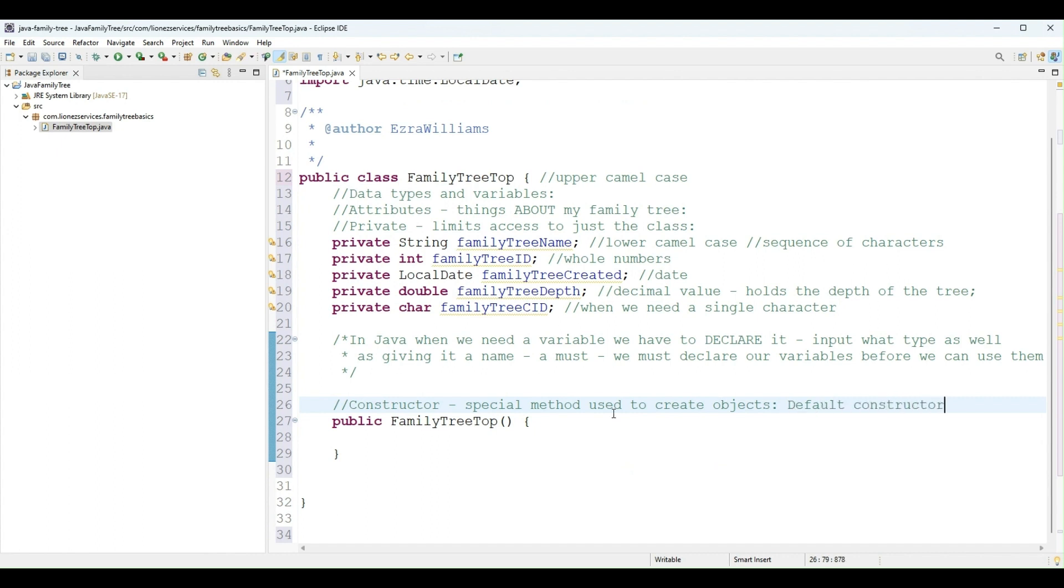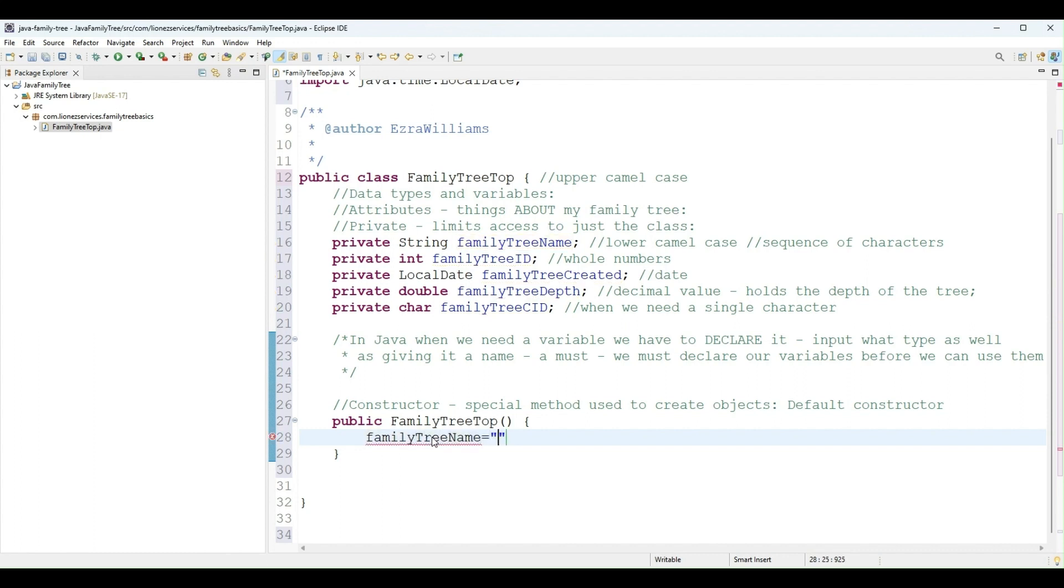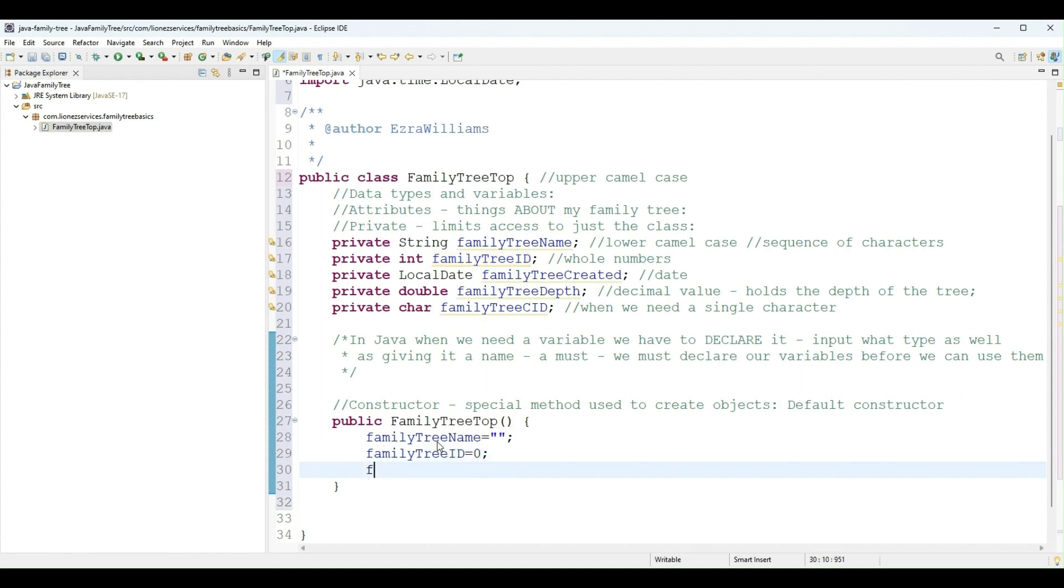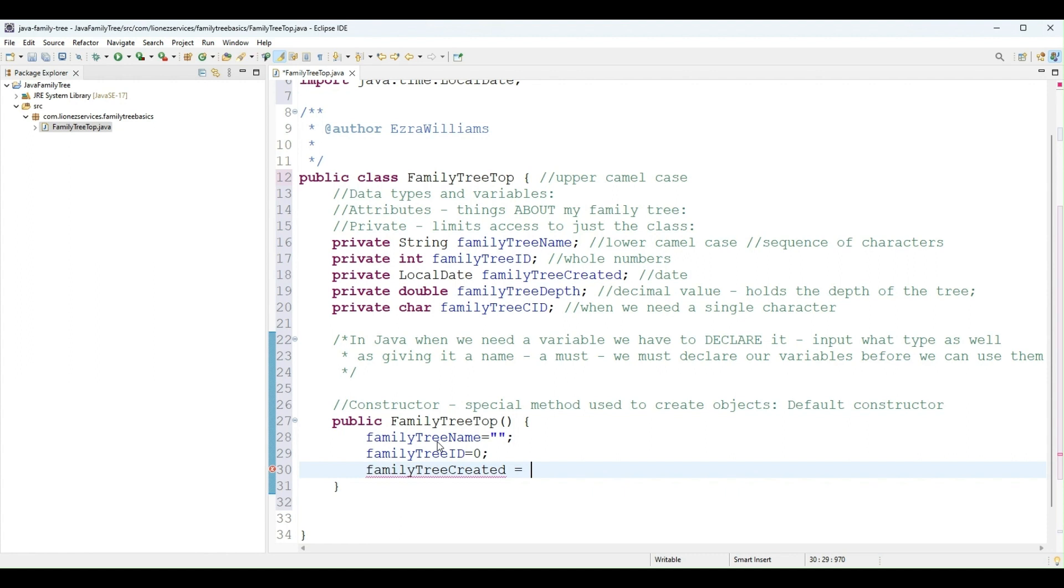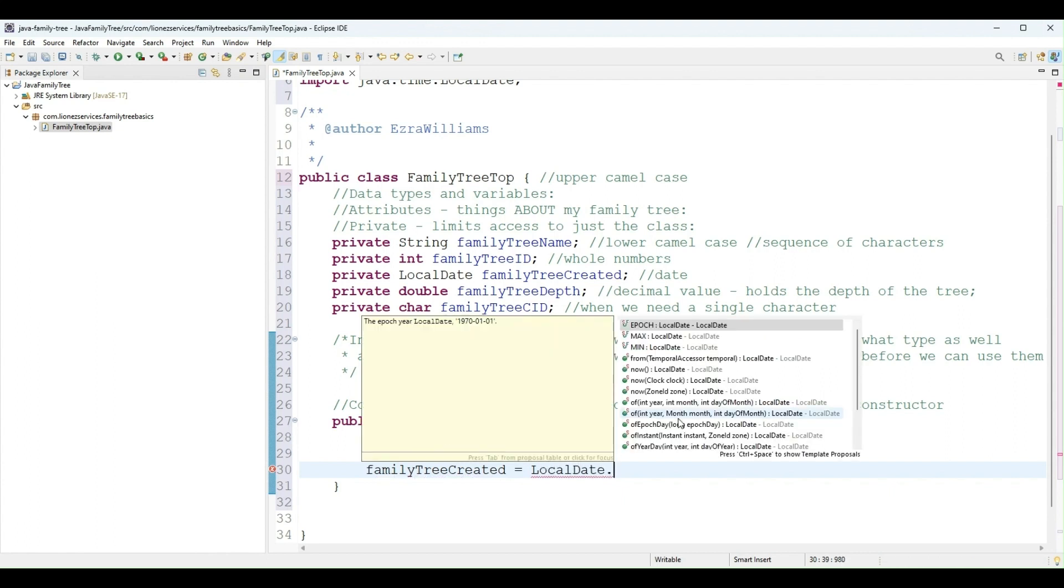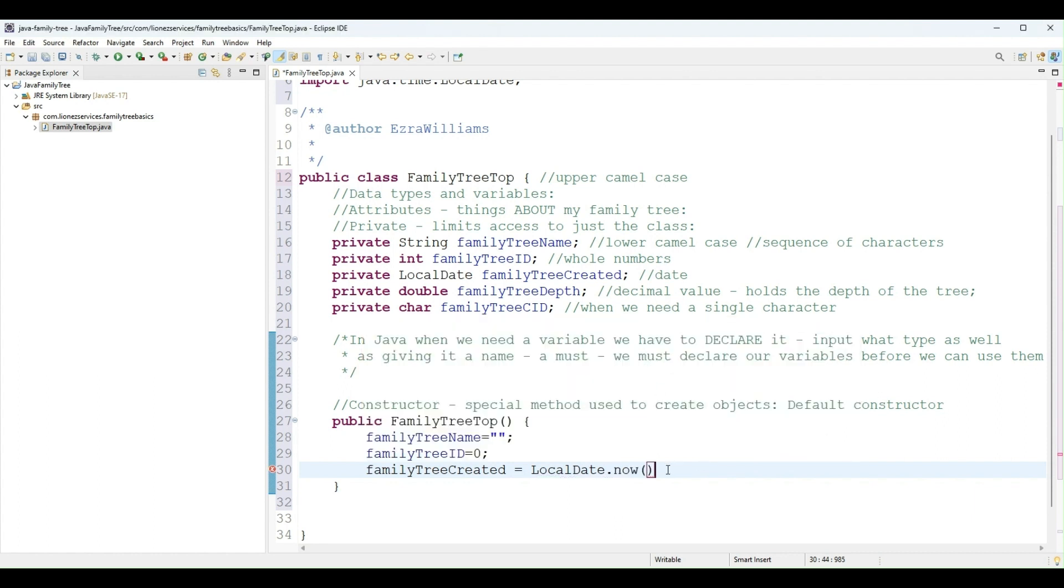And in this default constructor, I will assign random values. So I'll do familyTreeName equal to just an empty string. And we'll learn more about these. FamilyTreeID, just a zero. FamilyTreeCreated, I will do maybe just today's date. I will call date.null.